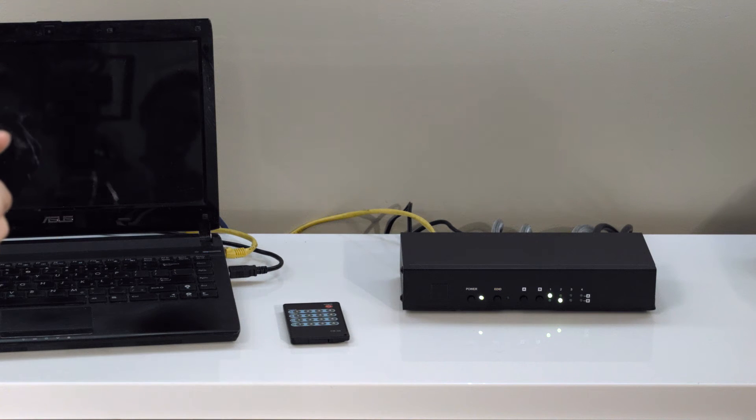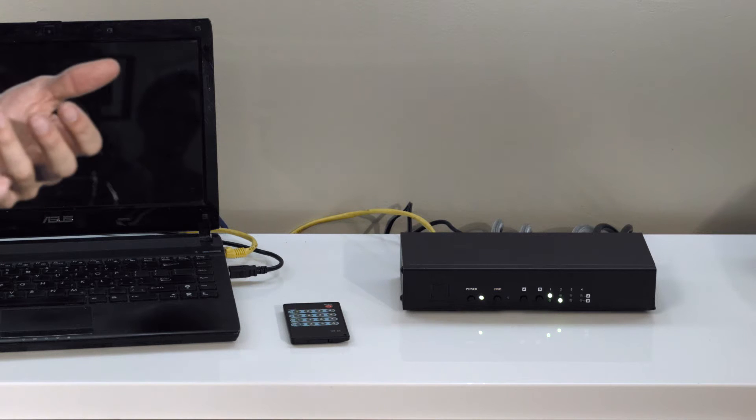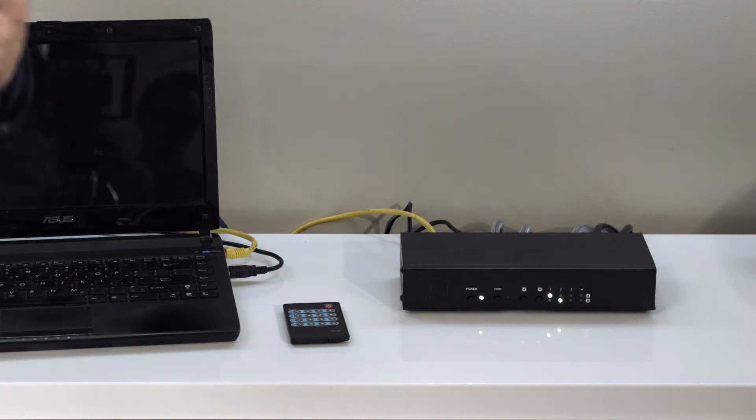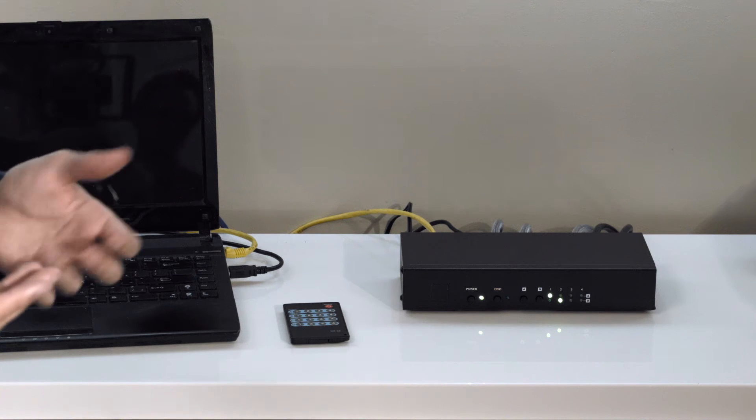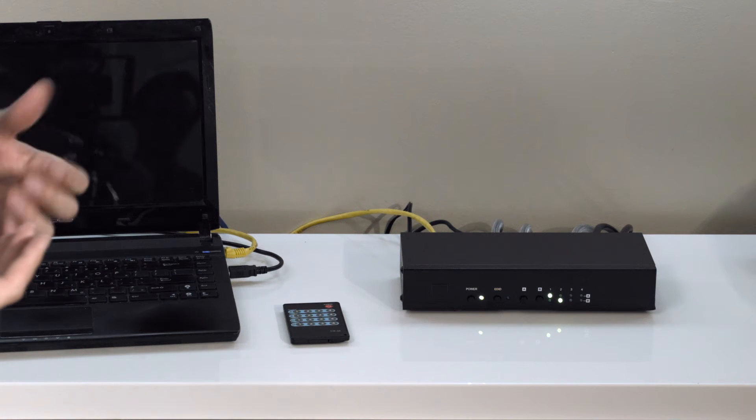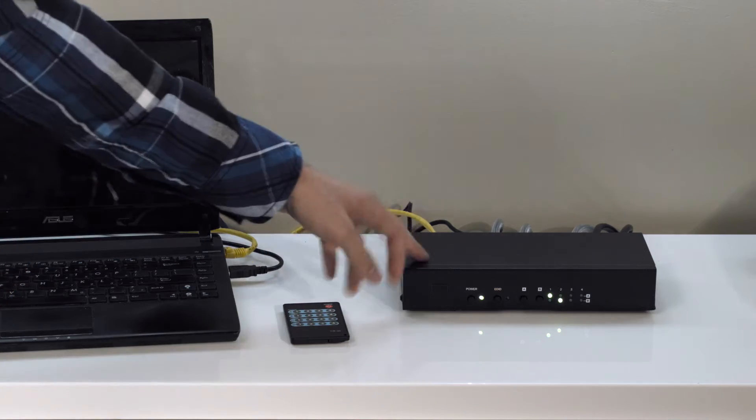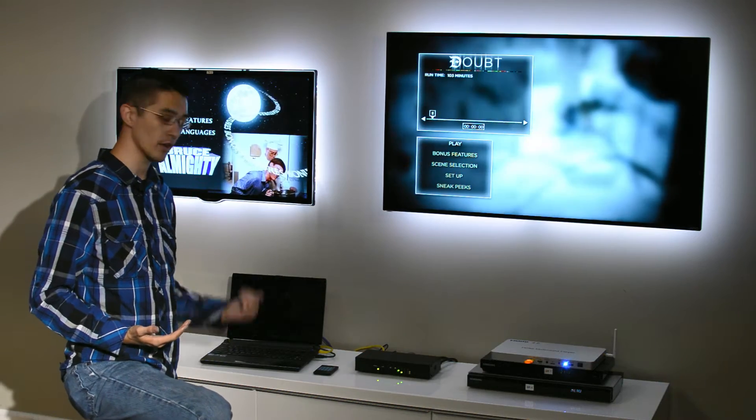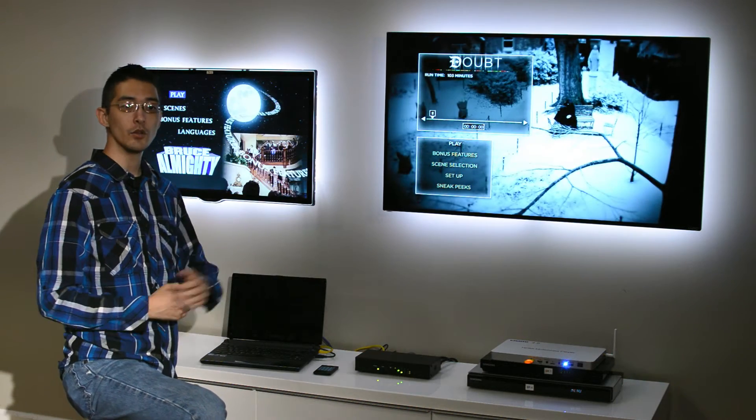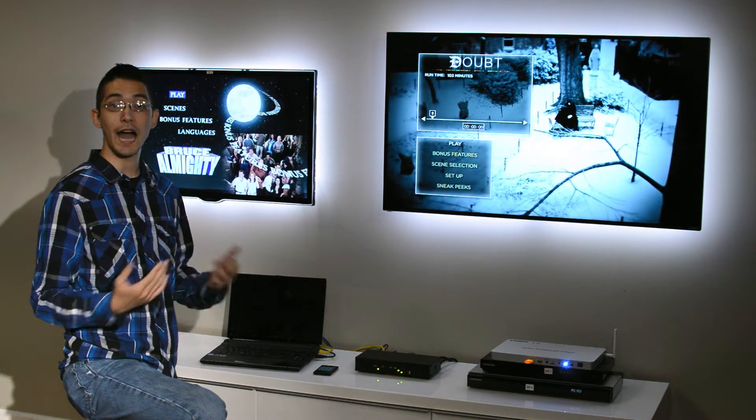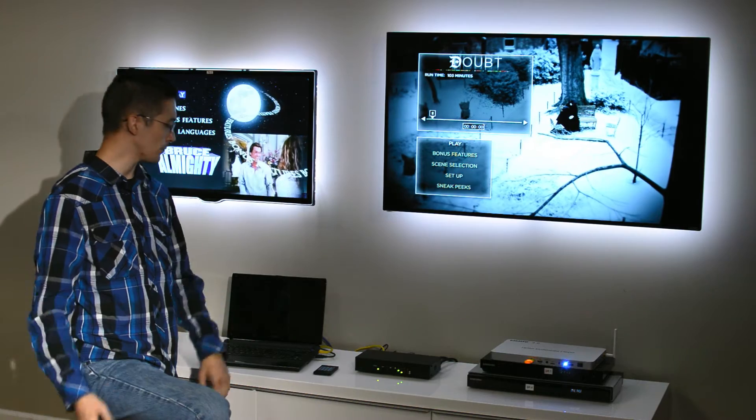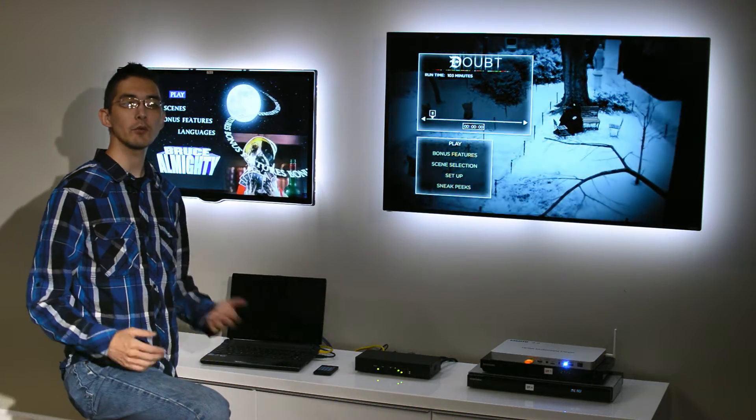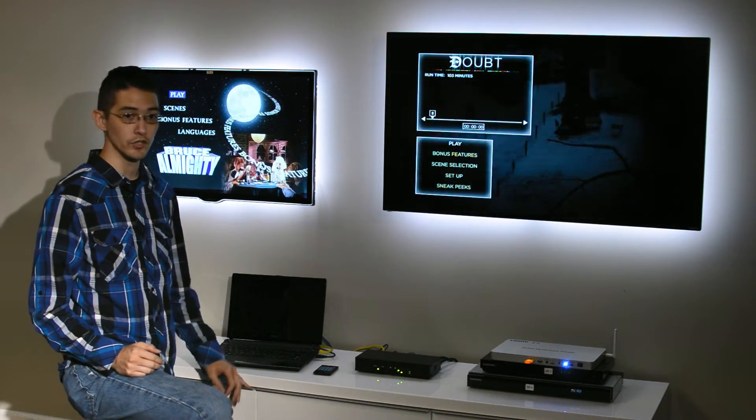In addition to that, it does some really neat management and switching functionality. You can control it through an RS-232 port on the unit via the command line, you can control it via IP using something like your computer or a phone, and we'll demo some of those features now.